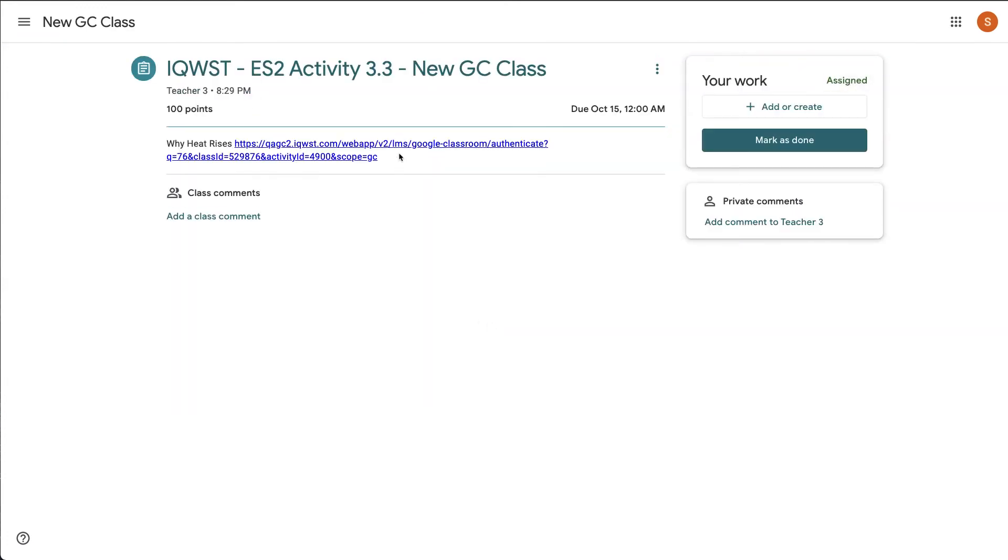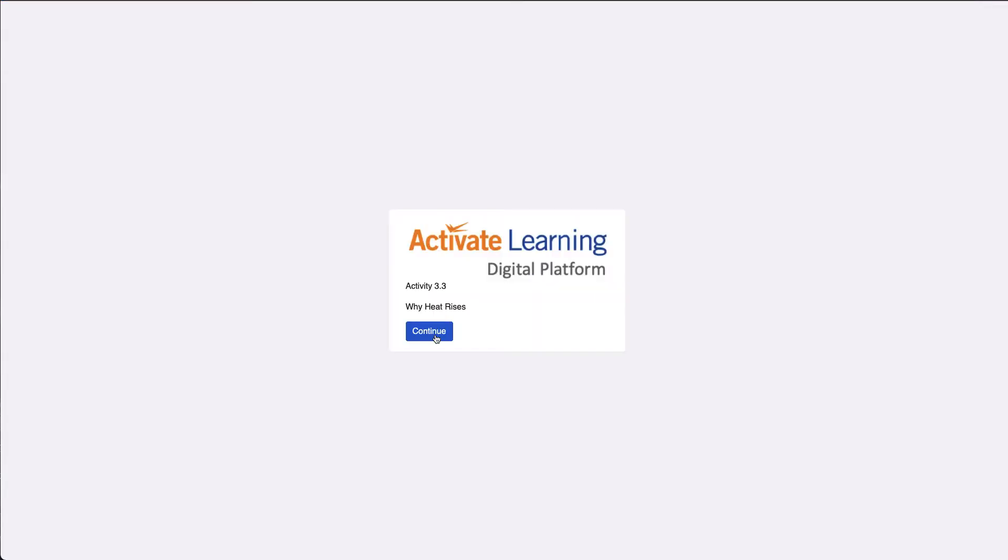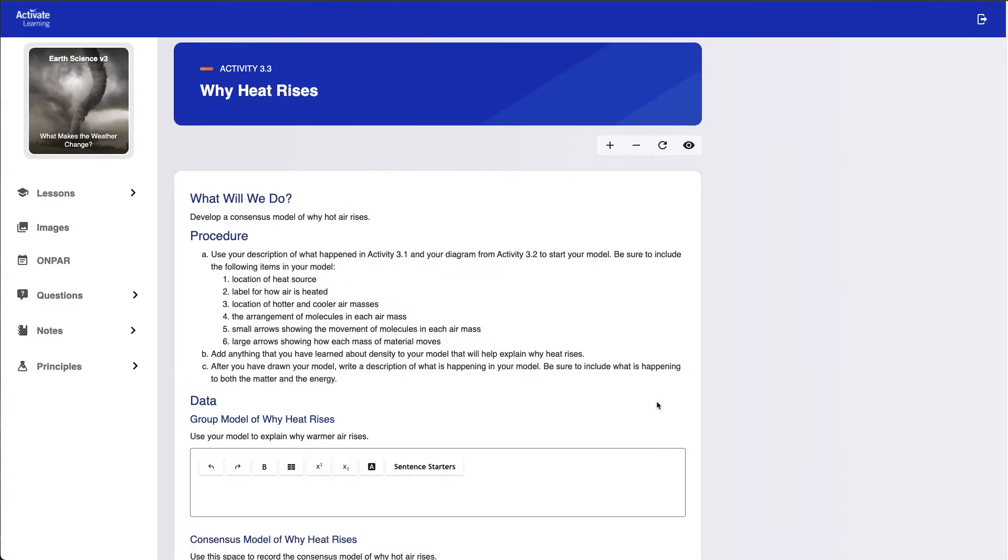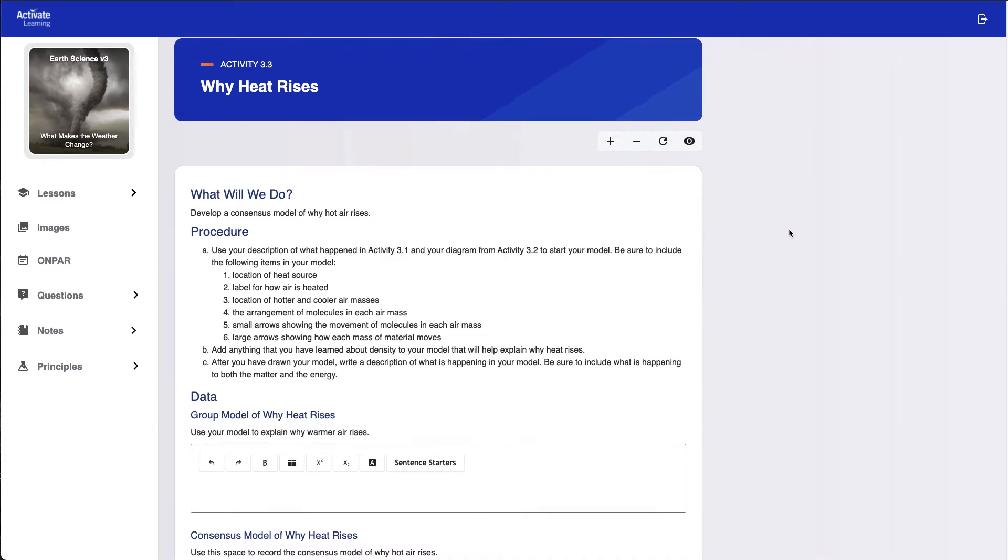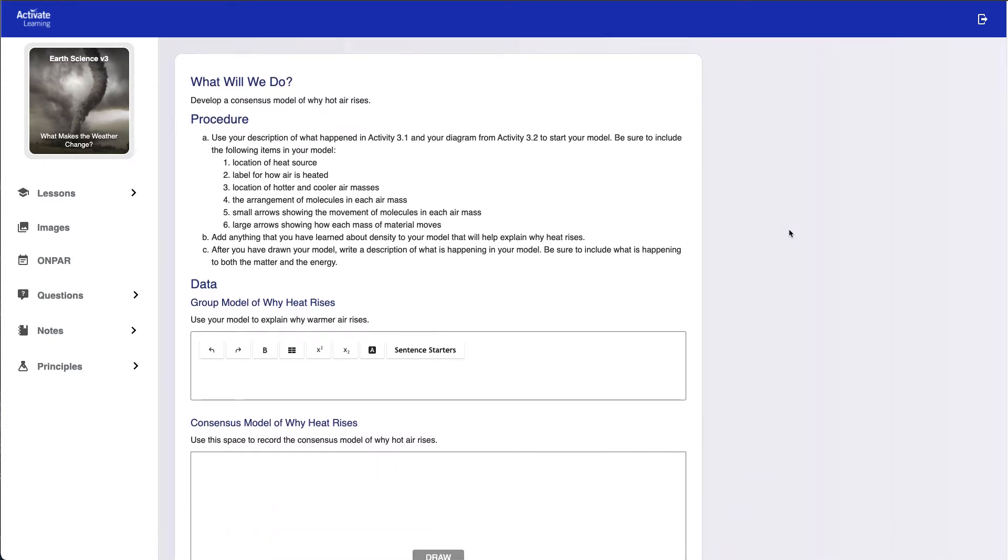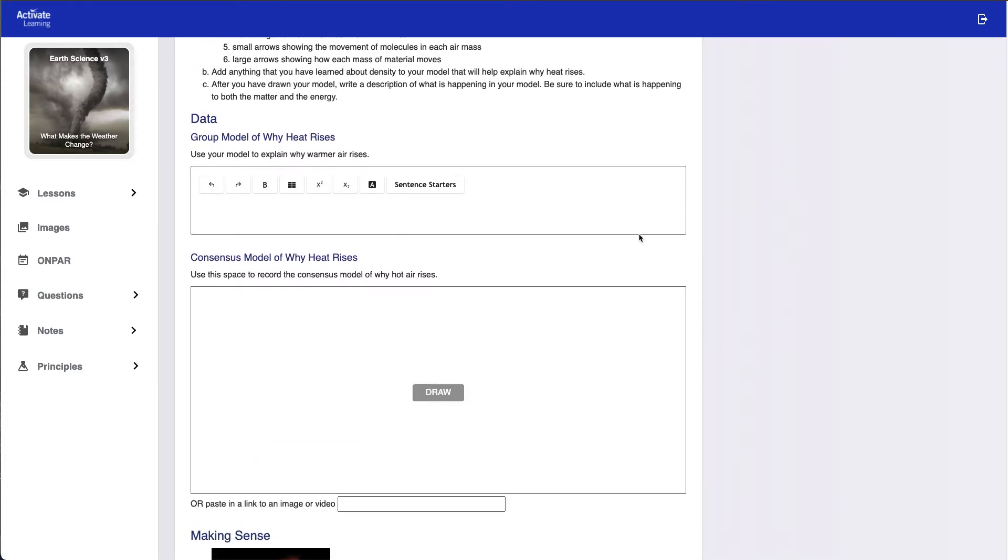When they open the assignment, they'll be able to click an assignment link to launch the assignment and activate learning. Students will be signed in automatically using their Google Classroom credentials. When the assignment launches,